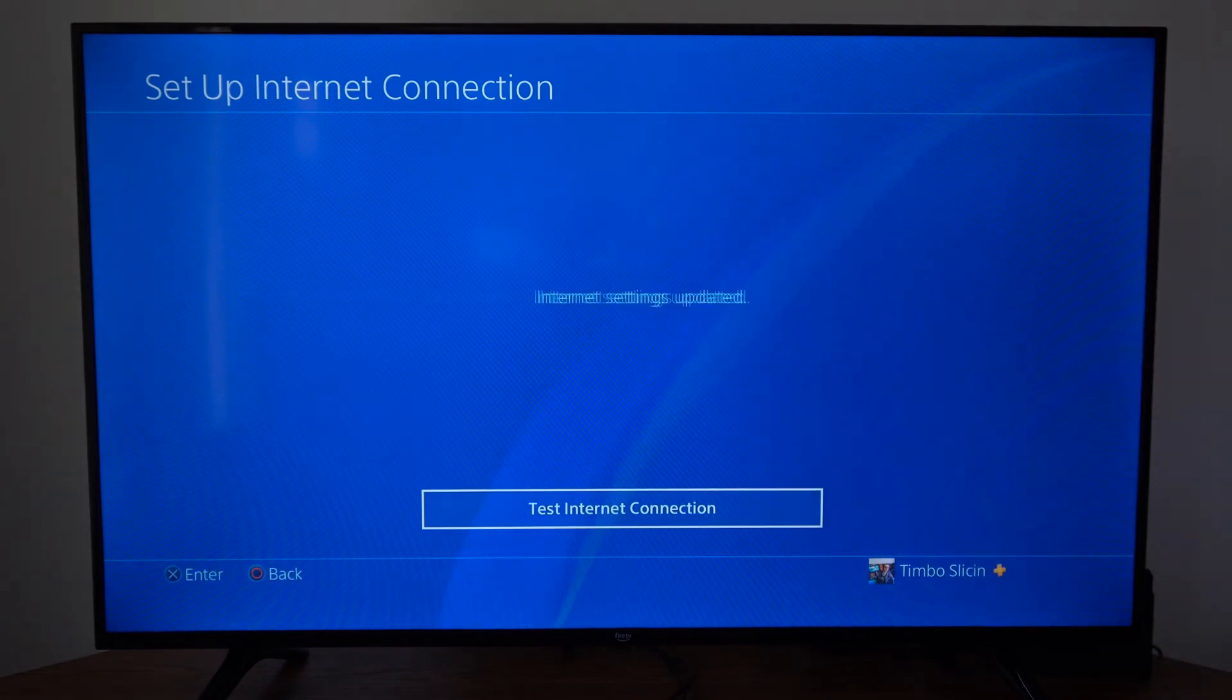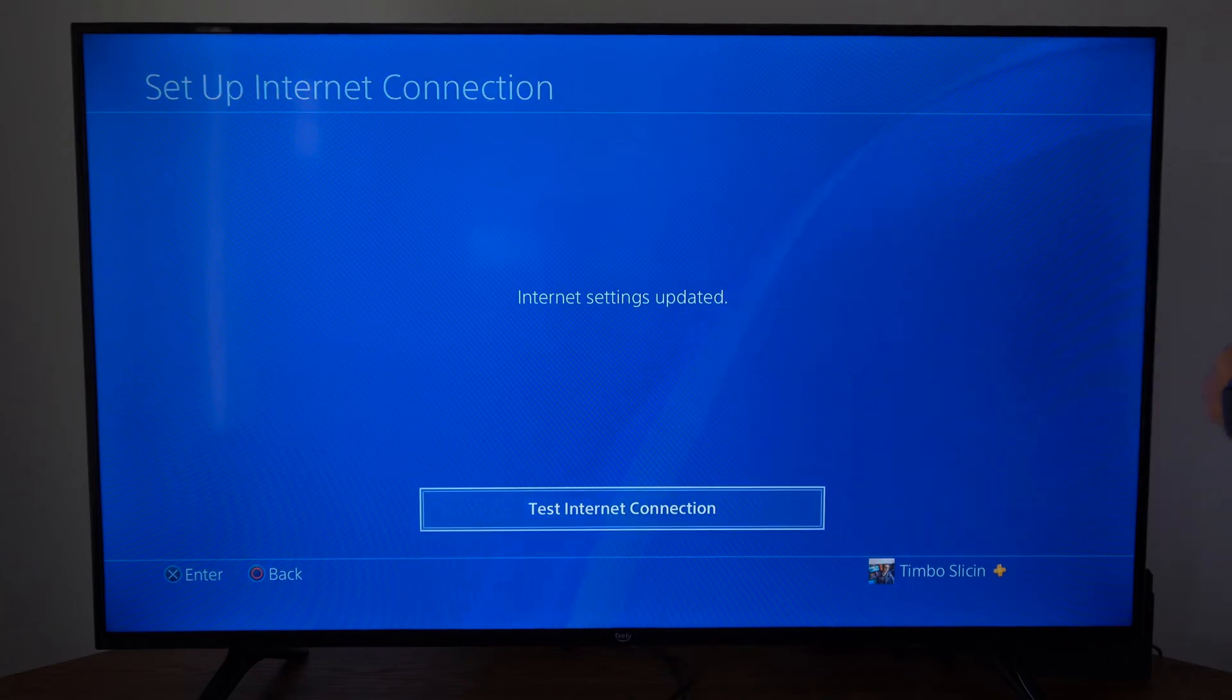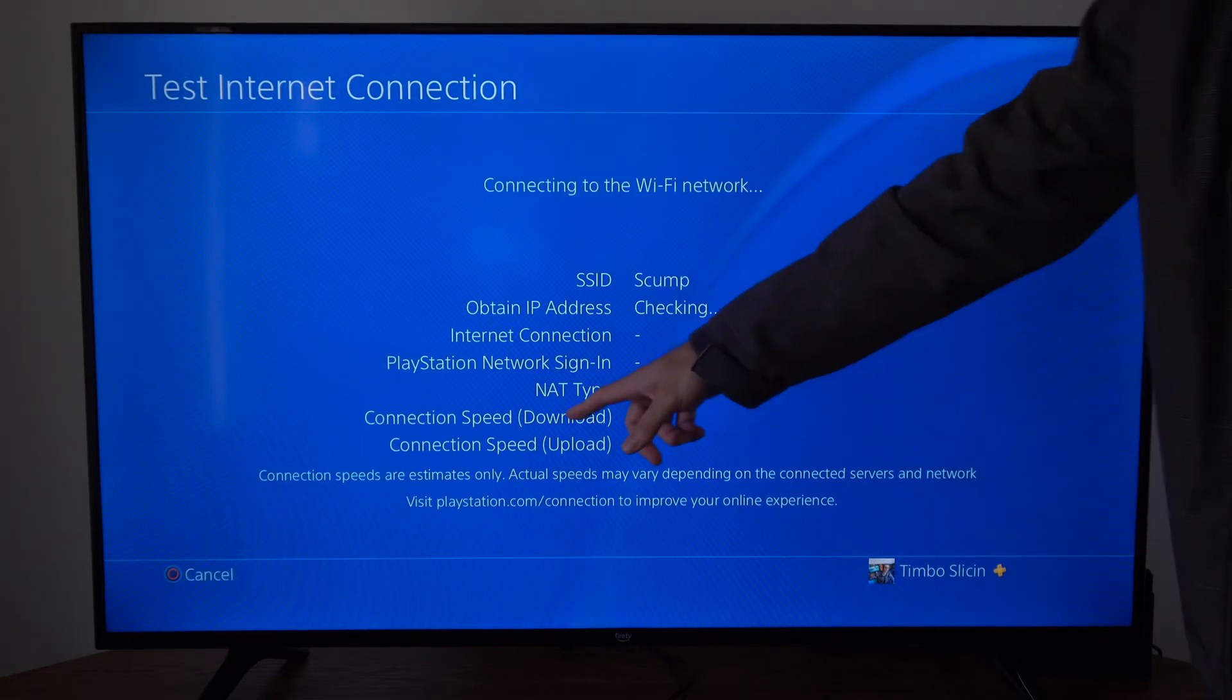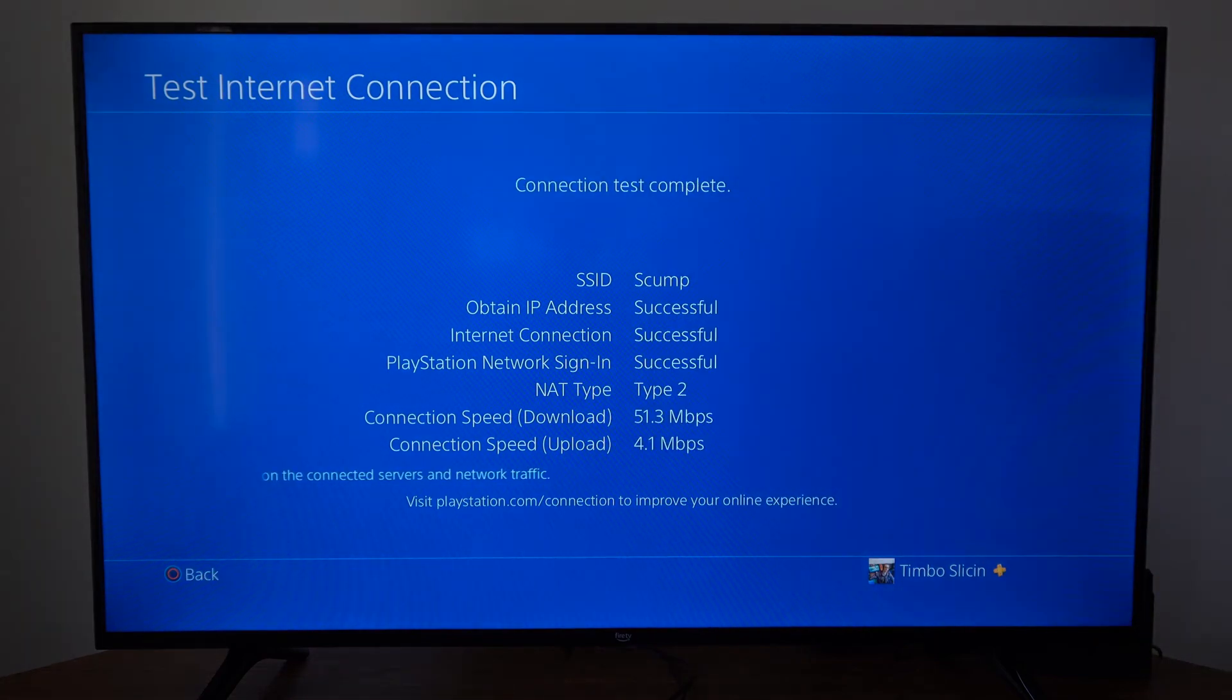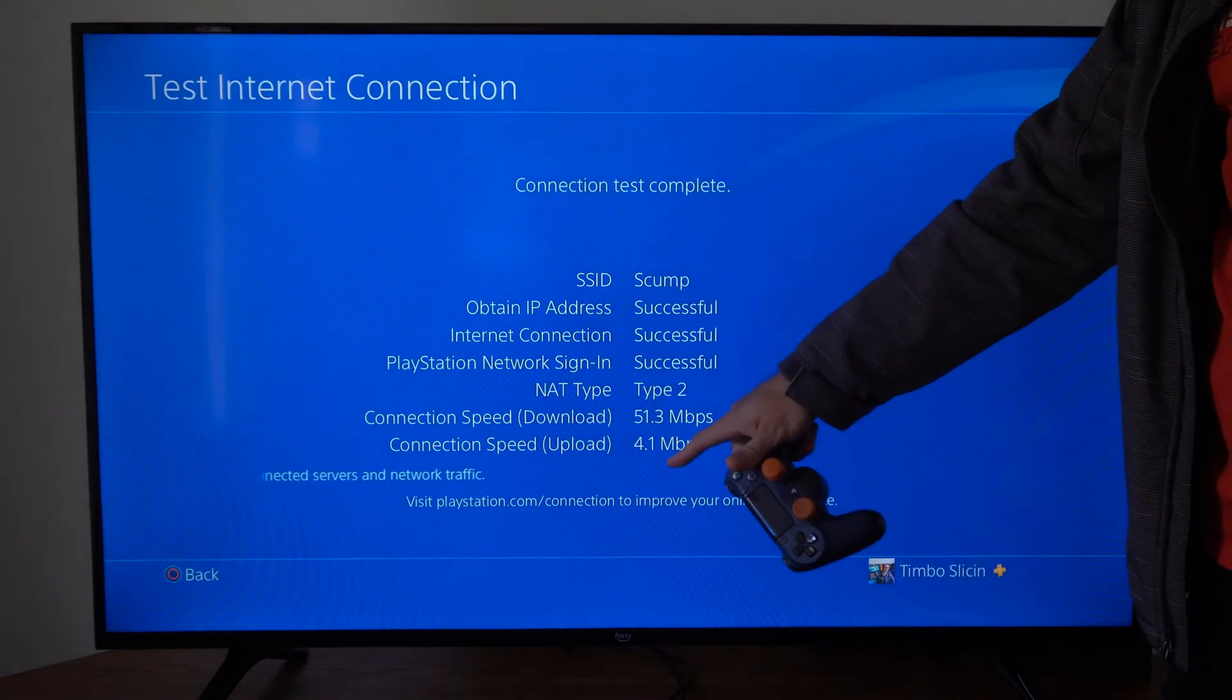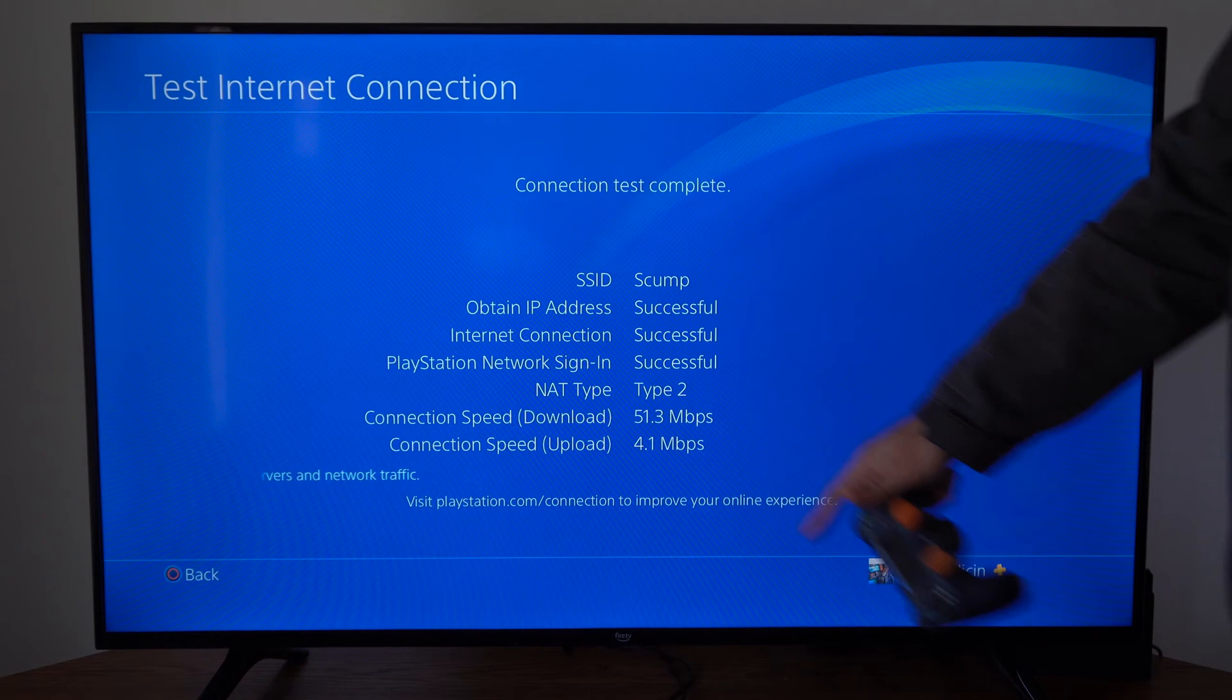It's going to bring us to this page where we can test the internet connection, and it will give us our download speed and our upload speed right here. So mine is only at 51, and my upload is 4.1, which is pretty slow.